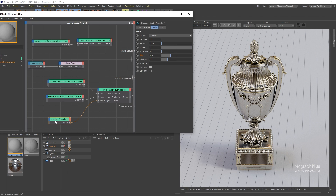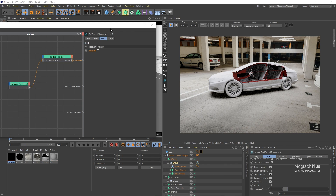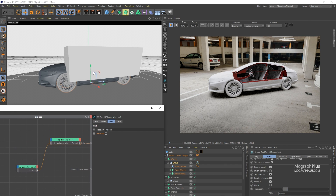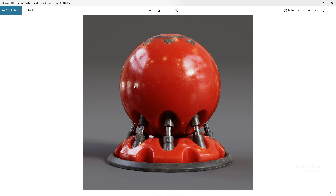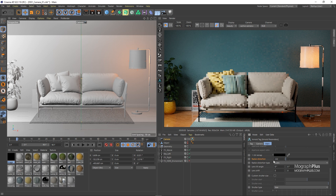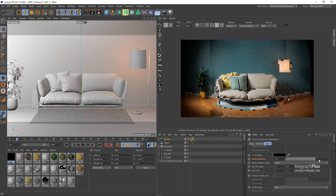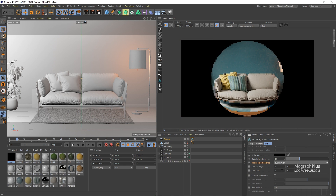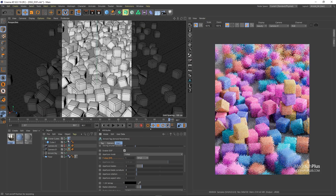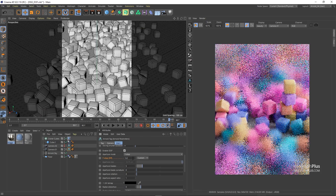Hopefully after watching this section, you should be very good at developing complex shaders in Arnold. The shading section of the course is about 4.5 hours in 32 videos. Then we'll learn all about cameras — camera types, depth of field, motion blur, and everything that relates to working with cameras in Arnold.